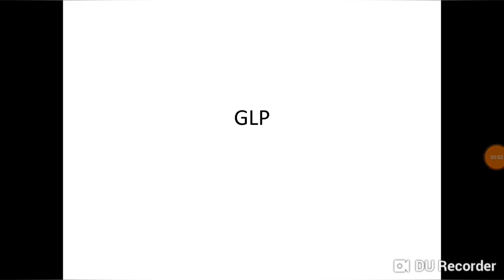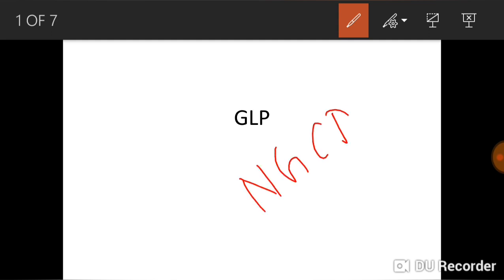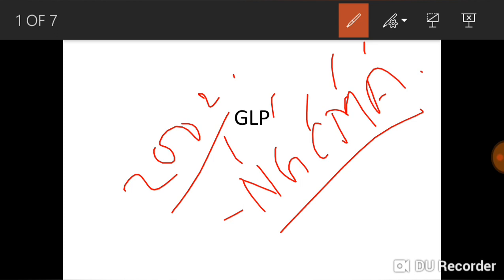Hello everyone, welcome back to my channel Narayan Education. Today's topic is GLP, that is Good Laboratory Practices. It was first started in New Zealand and Denmark in 1972. In India it came as NGCMA, meaning National GLP Compliance Monitoring Authority, established in April 2002.